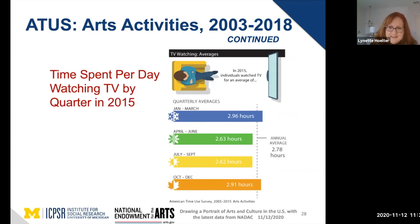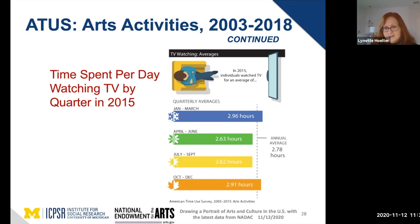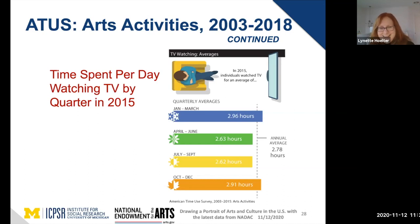The next slide looks at TV watching — quarterly averages giving a sense of what's going on in U.S. households. It will be interesting to see when we get data from 2020 how that compares with what we were doing from 2015 through 2018.